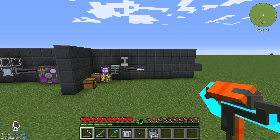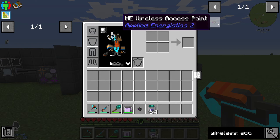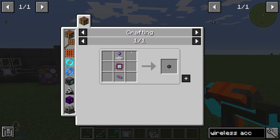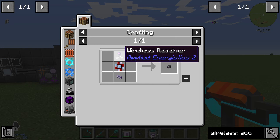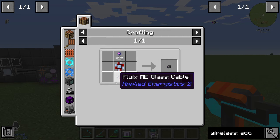Hello guys and welcome back to a new Applied Energistics 2 tutorial. In this episode we want to take a look at the ME wireless access point. This item is crafted with one wireless receiver, one calculation processor, and one flux ME glass cable.